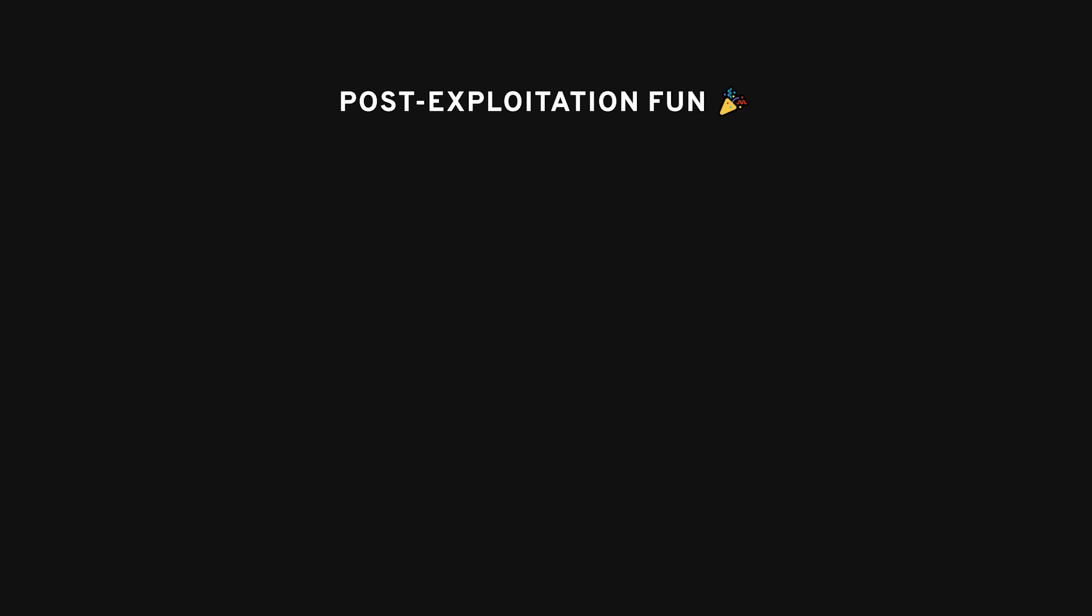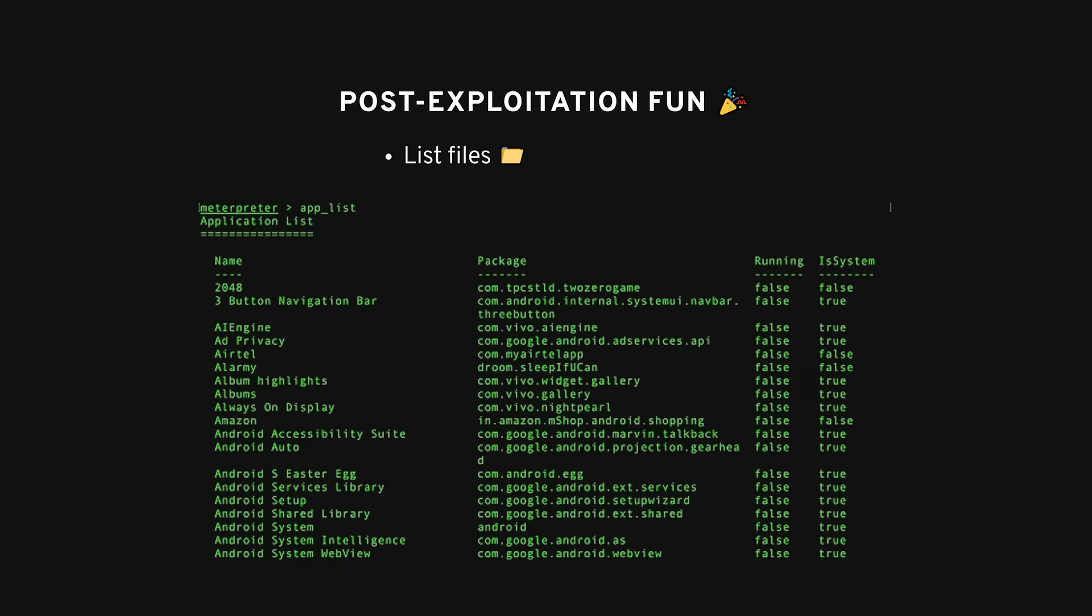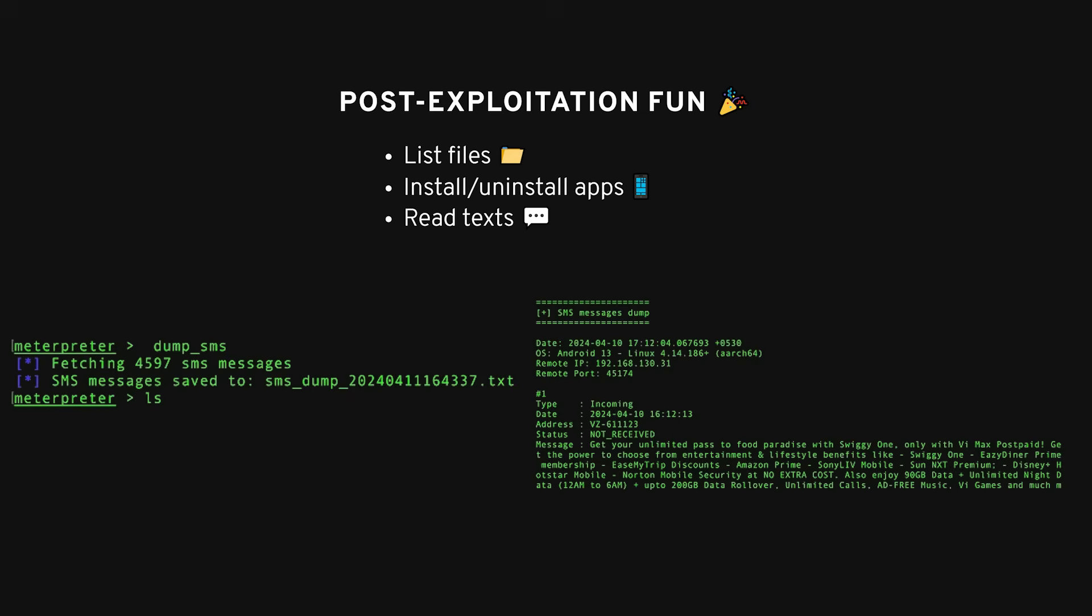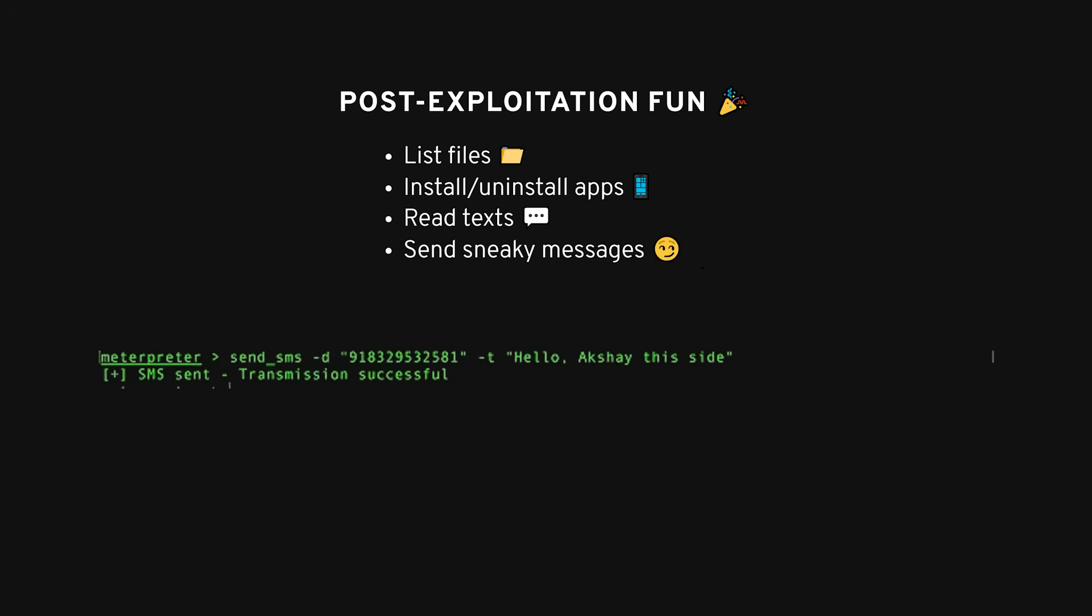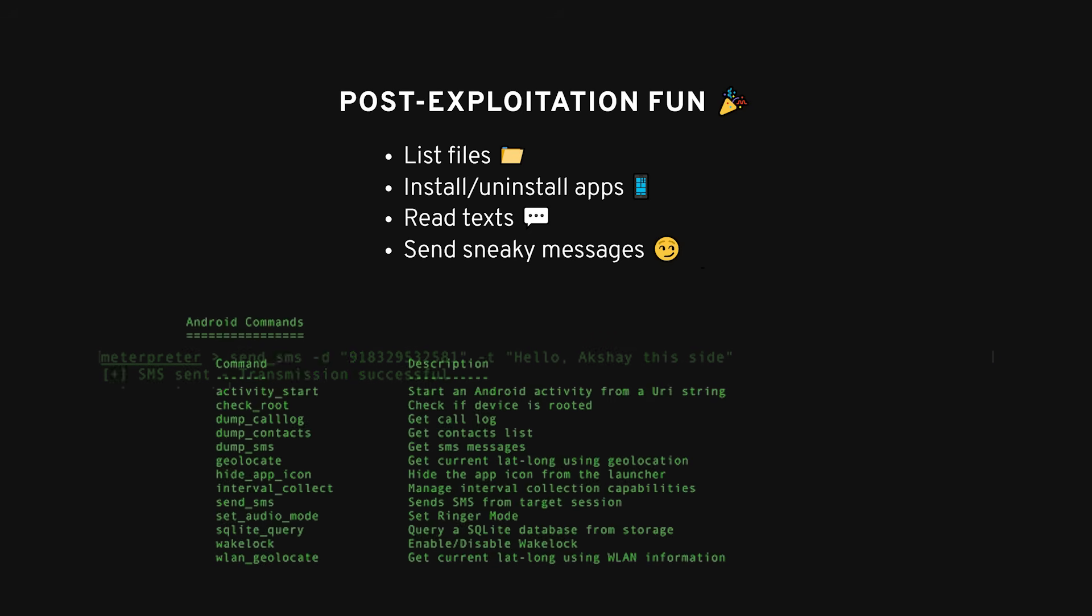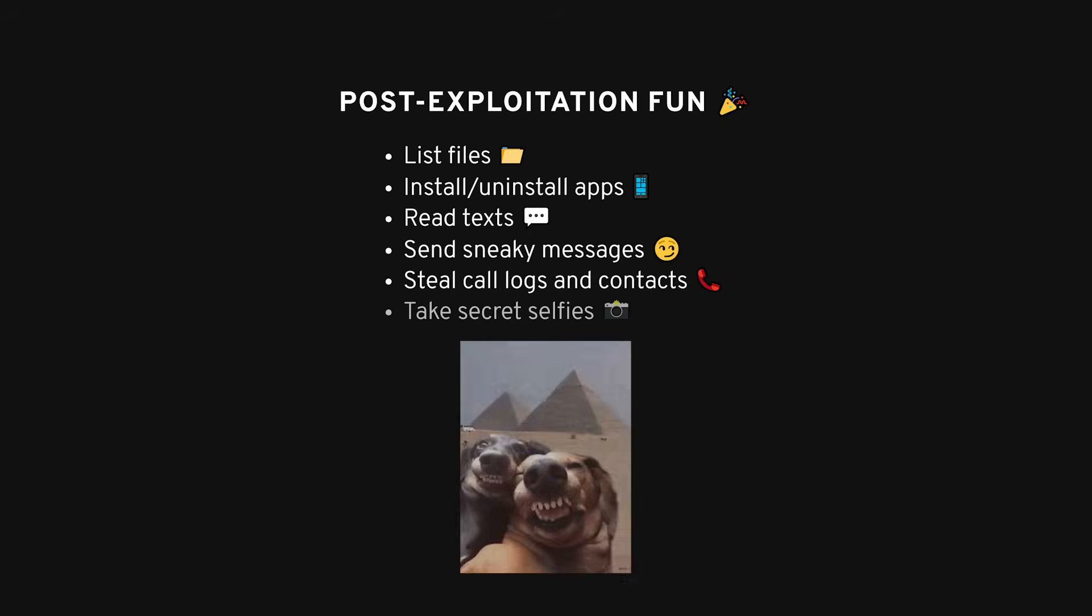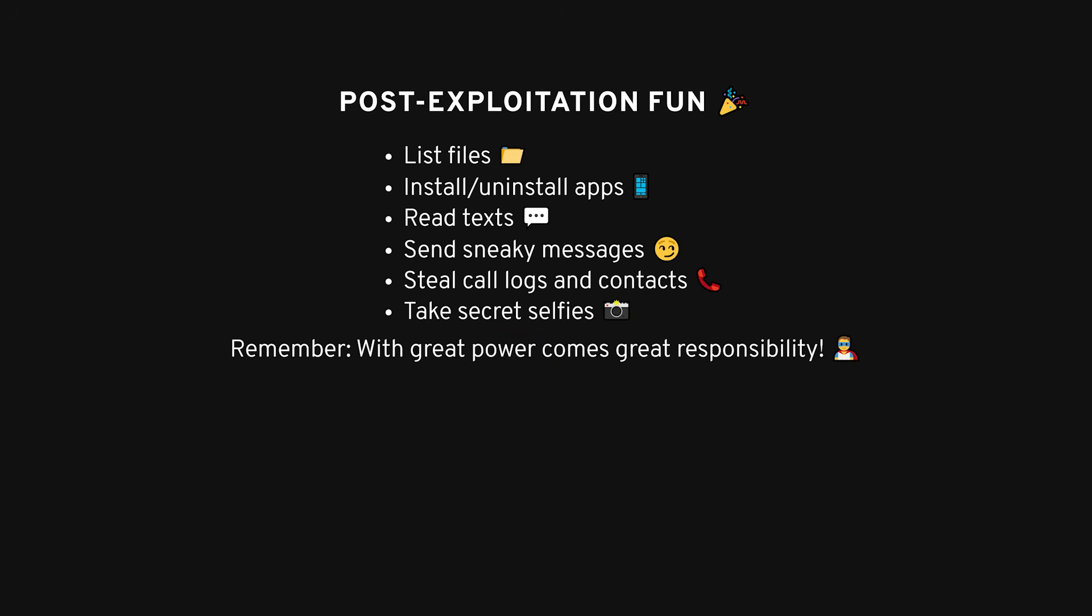So what can you do once you're inside the Android device? Quite a bit. Here are some cool post-exploitation tricks. You can list files, explore the file system, and download or upload files. Want to uninstall or install apps? Go for it. Need to read their texts? Type dump SMS to get all the stored messages. You can even use the compromised phone to text other people with this command. Steal call logs and contacts with simple commands, or take a sneaky selfie using their phone's camera. But remember, you didn't hear it from me.